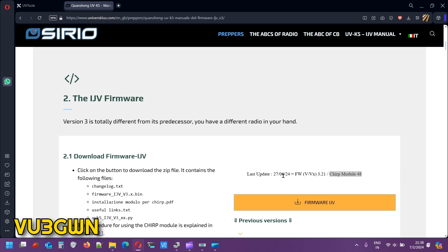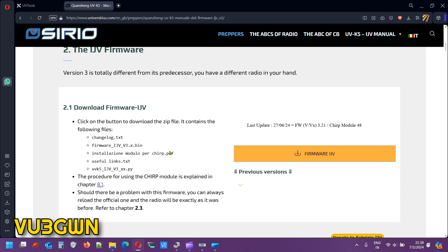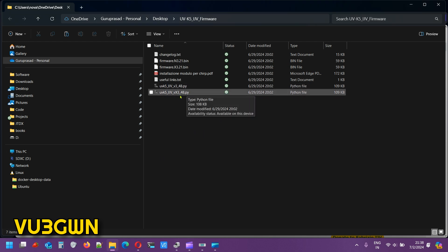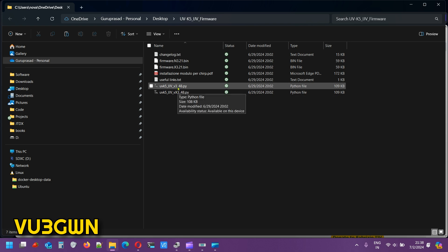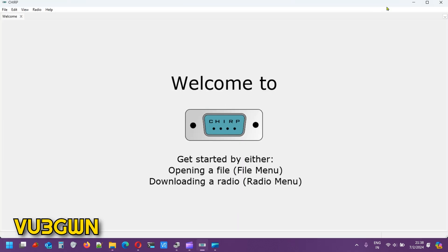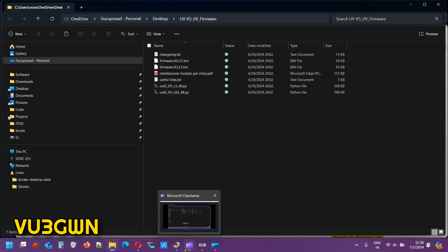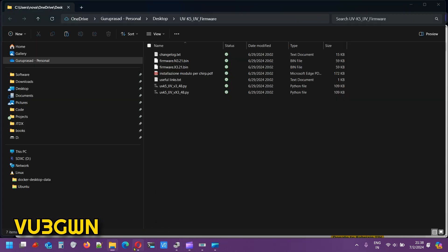I've already downloaded this. Last update is 27 June. This is the latest 3.21. I have that already installed. This is the firmware module for X3. This for V3. We'll be using this in Chirp. I'll be showing you how to do that.